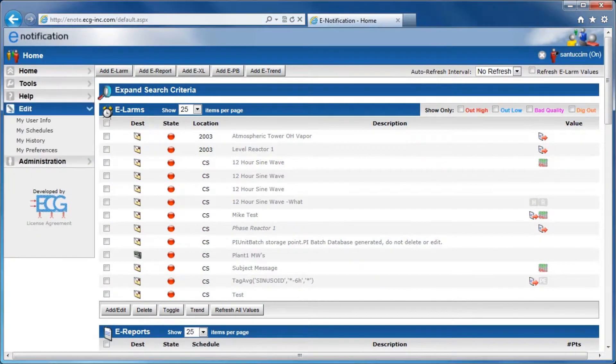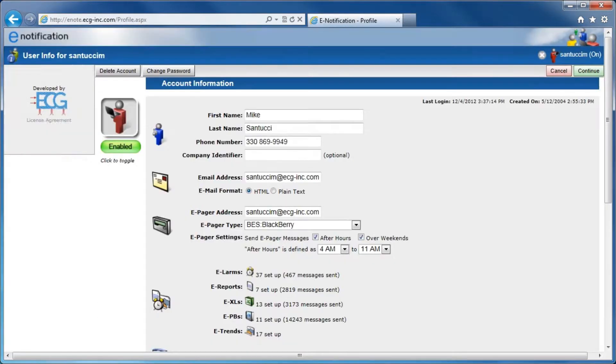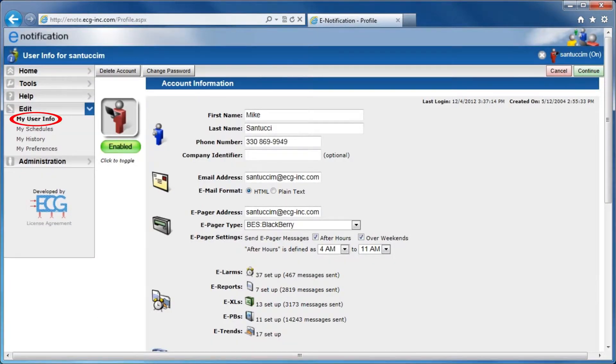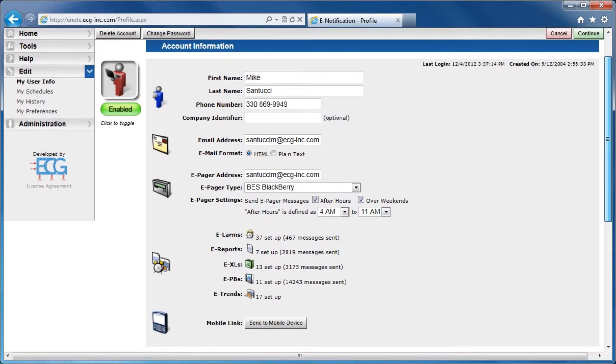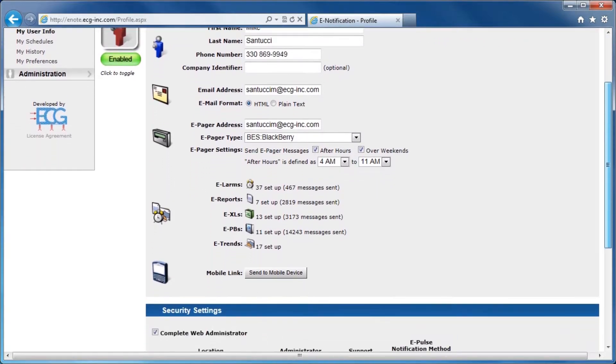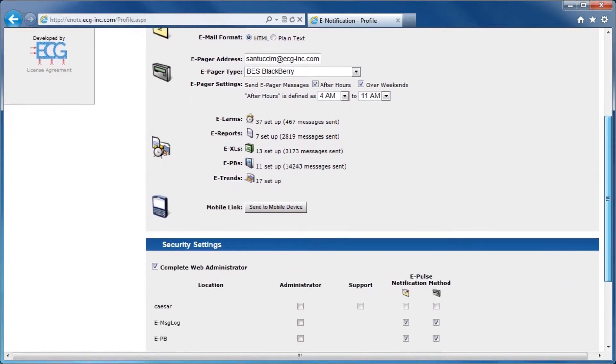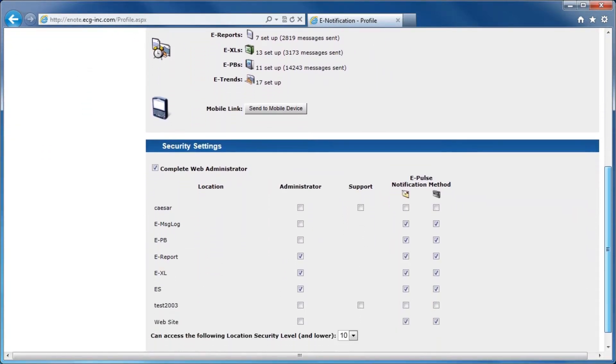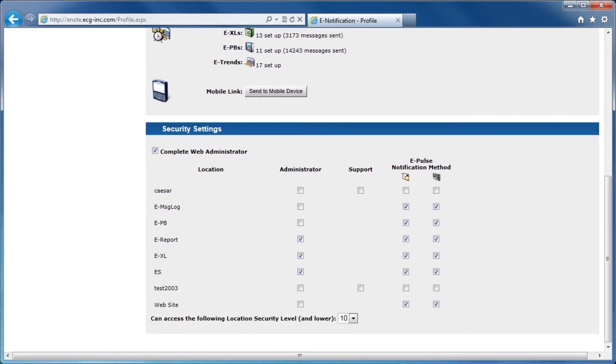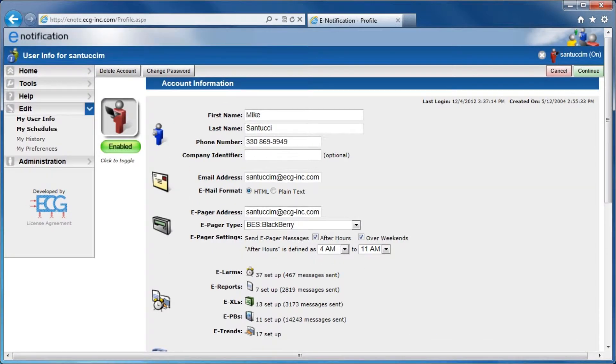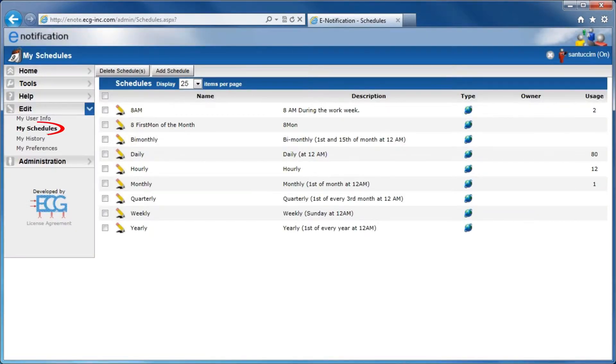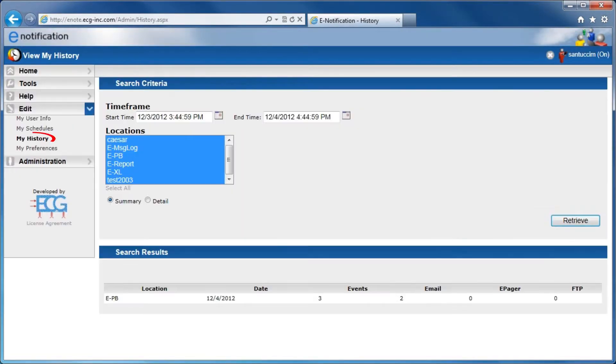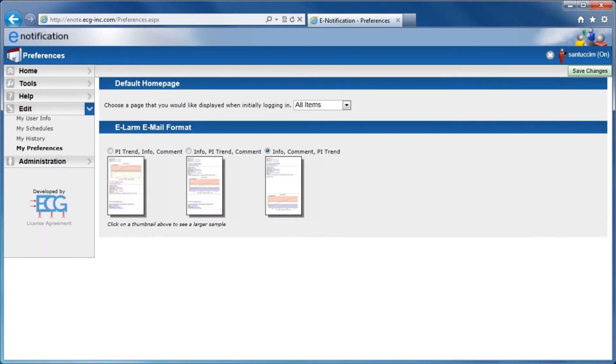Signing up is easy. After creating an account, users can choose personal preferences such as mobile and email destinations and security settings for administrators. Users can also create their own schedules, view history, and choose email formatting.